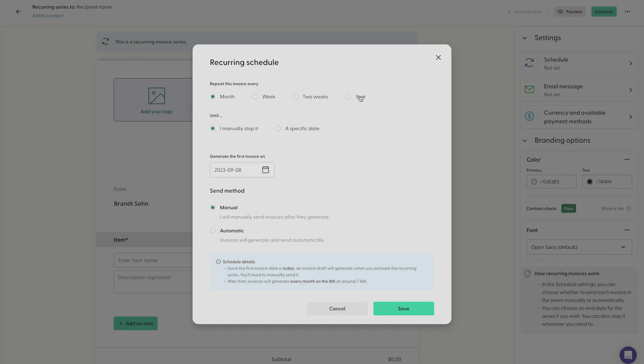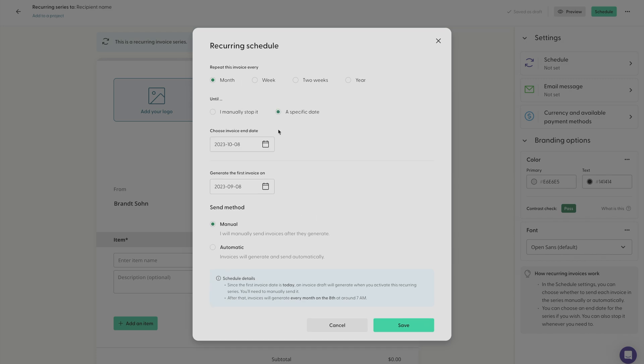You can also choose how often you want this recurring series to run. So you can have the series run until you manually stop it, or you can also choose a specific date that you would like the invoice series to end on.